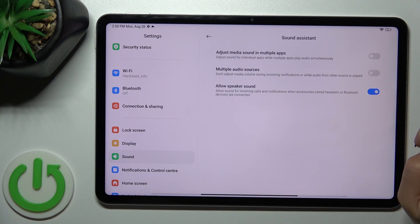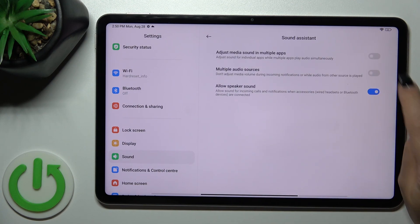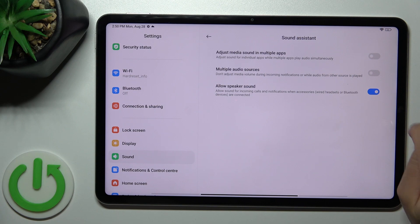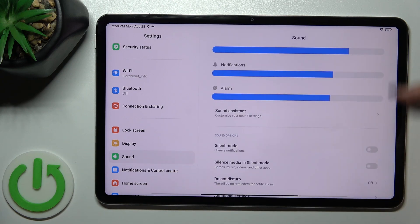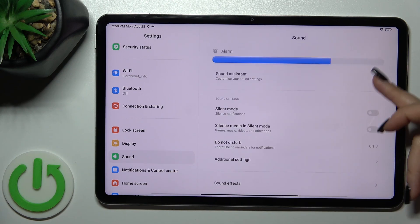where we could adjust media sound in multiple apps, multiple audio sources and allow the speaker sound with the help of the switcher.